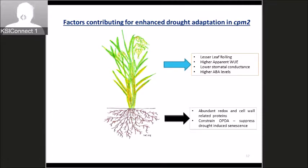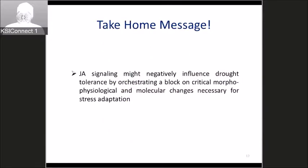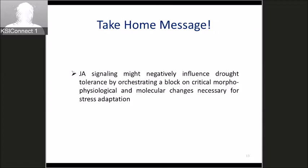The take-home message from this talk is that jasmonic acid signaling might negatively influence drought tolerance by orchestrating a block on critical morpho-physiological and molecular changes necessary for drought adaptation. Thank you for your kind attention.